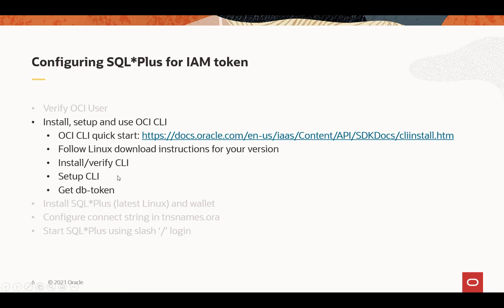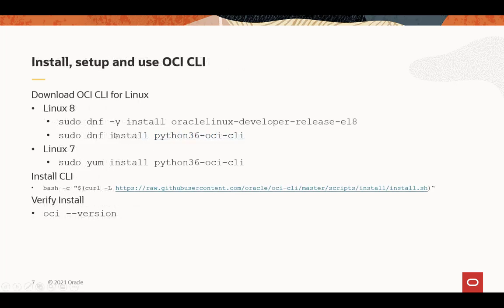Install and verify the CLI, and then you've got to set up the CLI, and then you get the DB token, the database token. Different instructions for Linux 8, Linux 7. The same command to install the CLI, and then you can just run an OCI space dash dash version just to make sure it's installed correctly.